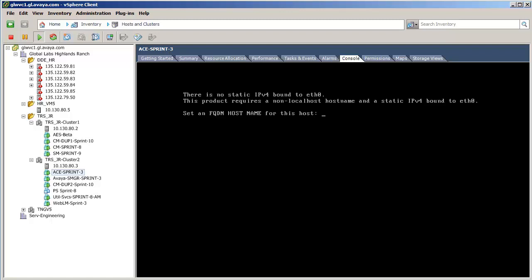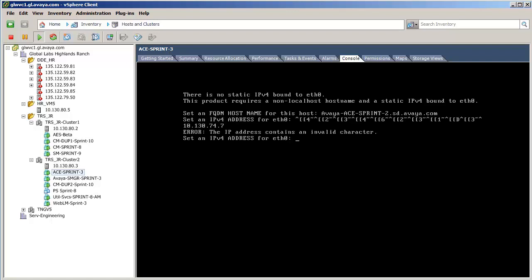I am entering the ACE fully qualified domain name, the ACE IP address, its netmask, the default gateway on this network segment,